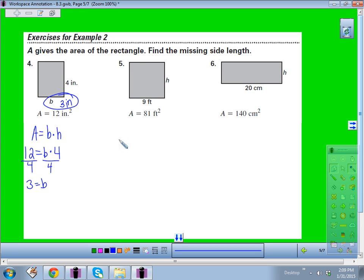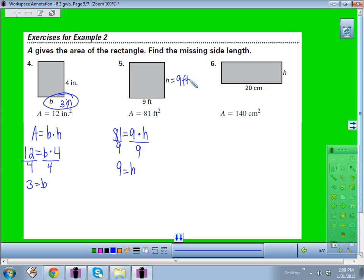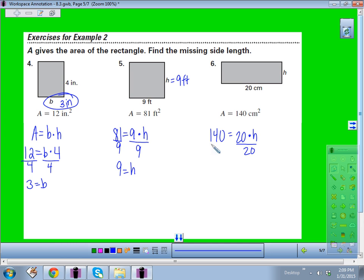Number 5: the area is 81 square feet and the base is 9. Divide both sides by 9 — 81 divided by 9 is 9 feet. This is actually a square because both dimensions are equal. Number 6: the area is 140 square centimeters and the base is 20. Divide 140 by 20 to get a height of 7 centimeters. Include your units.